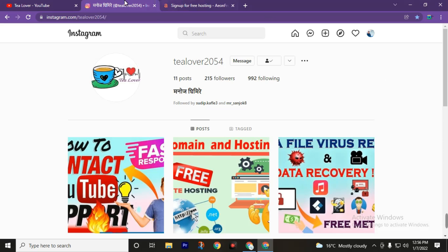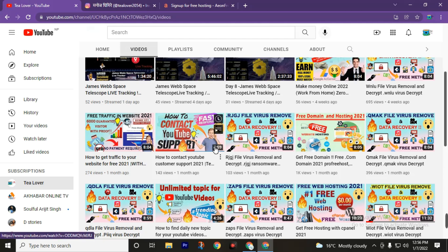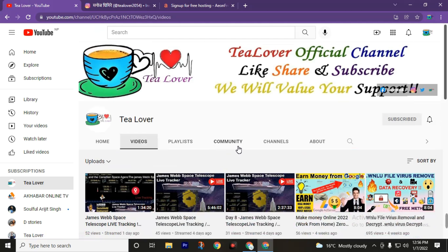If you hit the 1k likes on this video, I will create a free premium web hosting giveaway program. You must hit the 1k likes, so give a big thumbs up. After completing 1k likes on this video, I will upload a new video about how to participate in this giveaway program.